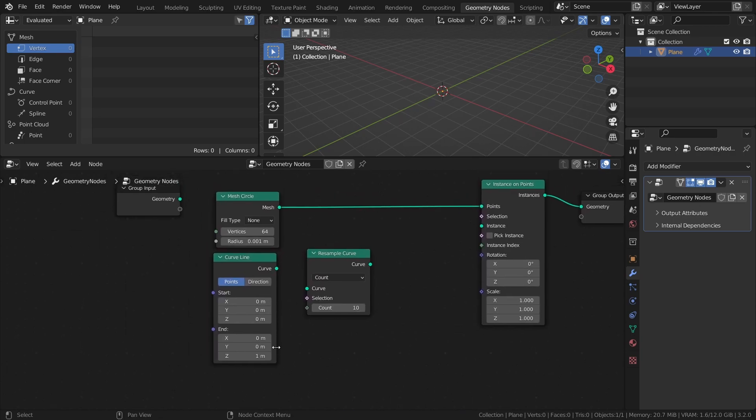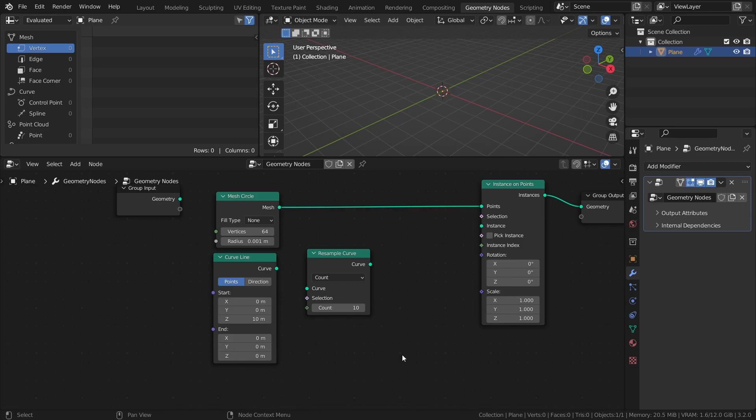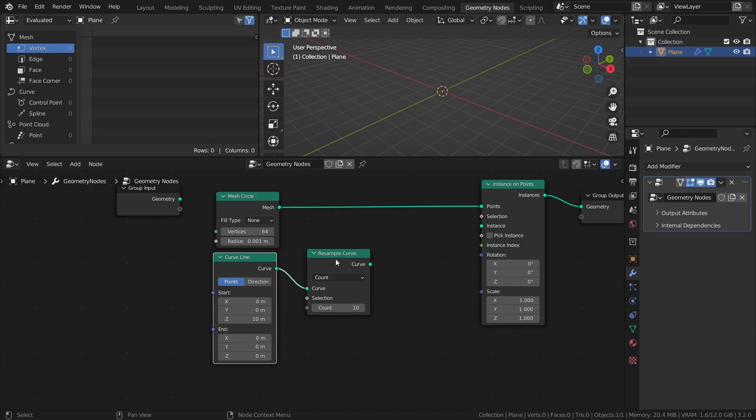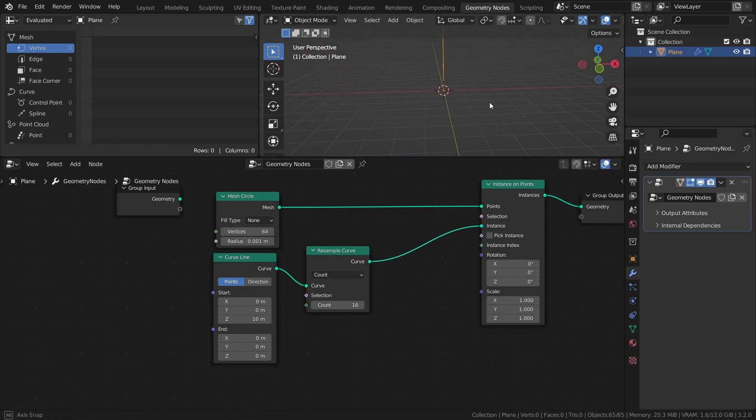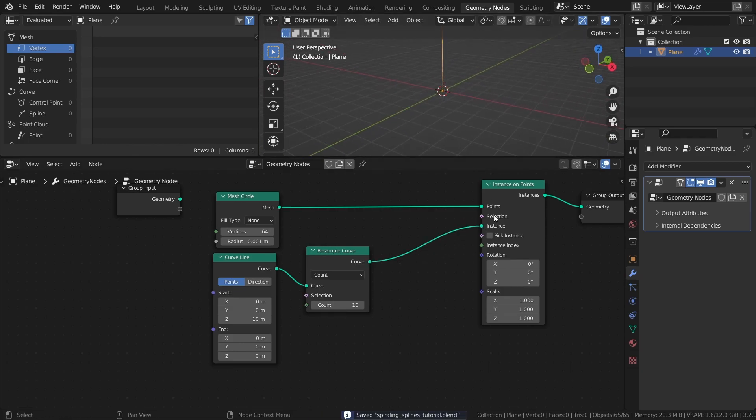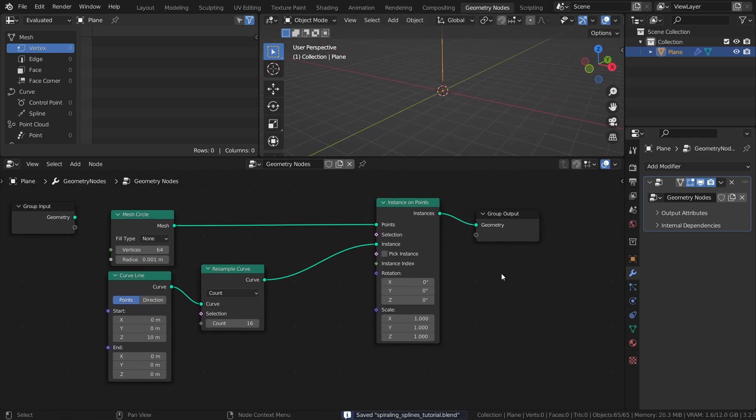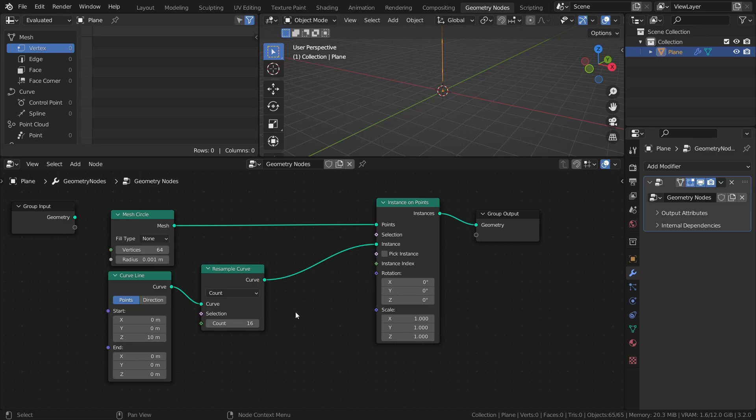Set the start point Z of the curve line to 10 and the end point Z to 0. Connect the curve line to the resample curve node. Set the count to 16, then connect it to the instance input. The count value determines how many points the curve consists of, and it will affect how complex the spiraling of the curves will be. I just chose 16 because it gives a nice result.